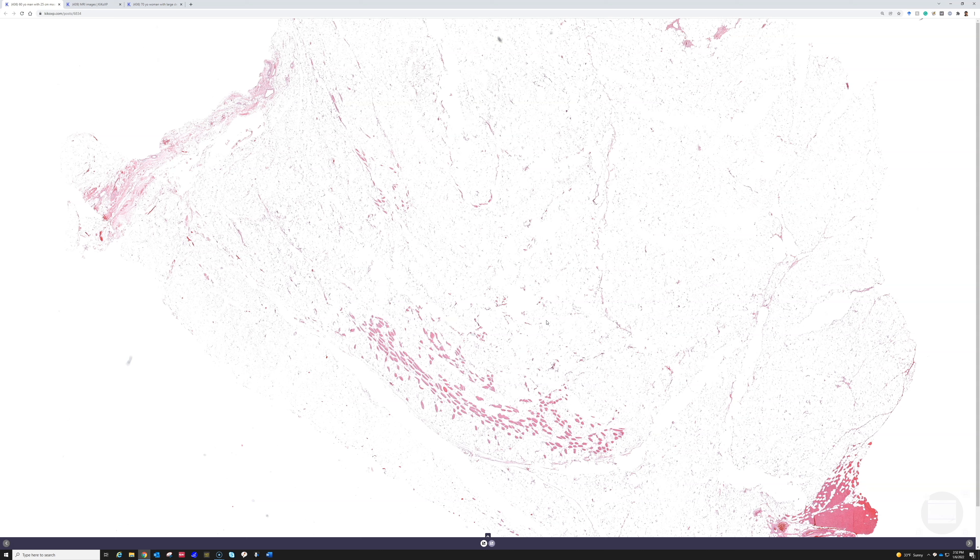We call all of those well-diff liposarcoma because they have more of a tendency to cause problems for the patient. Because they're hard to resect and they will often recur again and again over years, and eventually many times patients will die from that or they'll be differentiated to high-grade dedifferentiated liposarcoma.